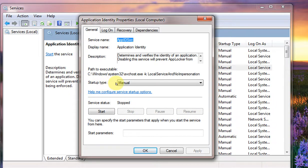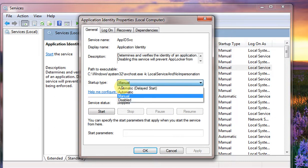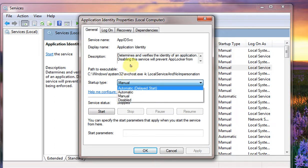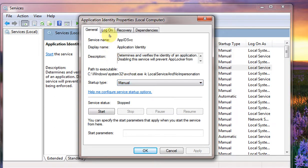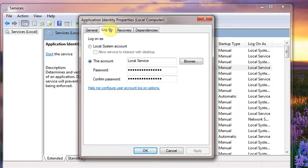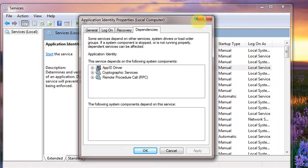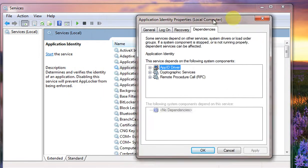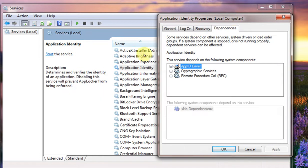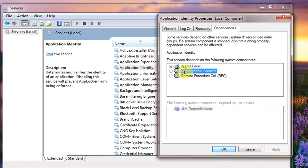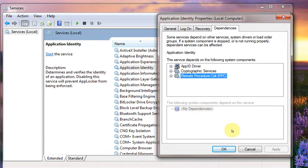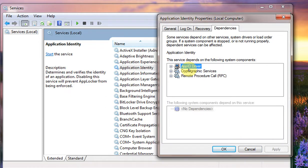You can use logon properties also, dependencies. See, as I told you, the dependencies of this service is Cryptographic Services and RPC. So if this works then this will also need to be working.